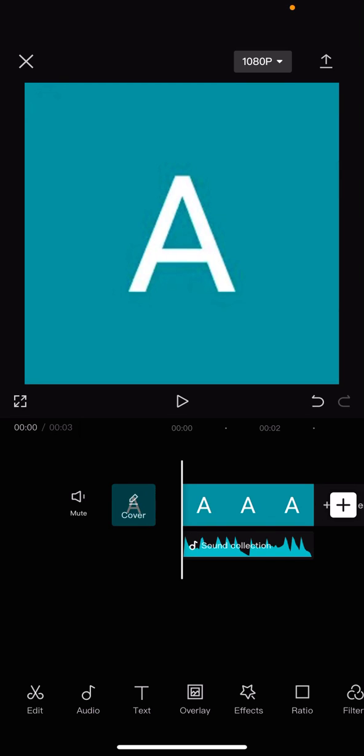Hello everyone, welcome back to another video on the channel. In today's video I'm going to be showing you how you can fade in and out voice and audio effects on CapCut.